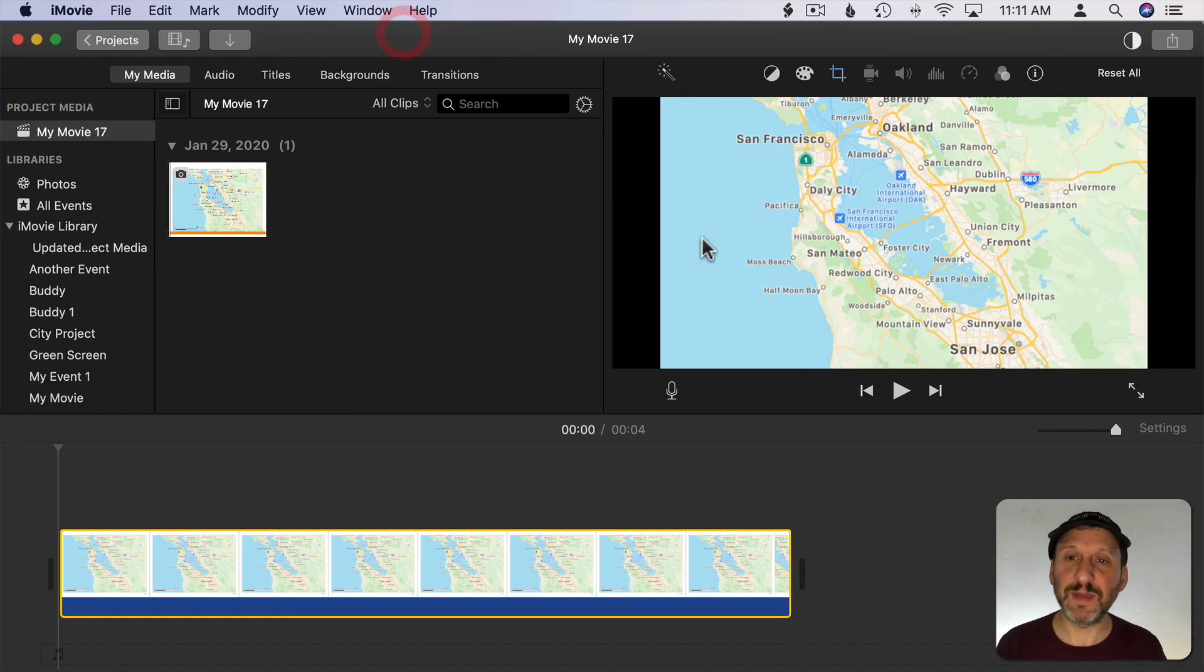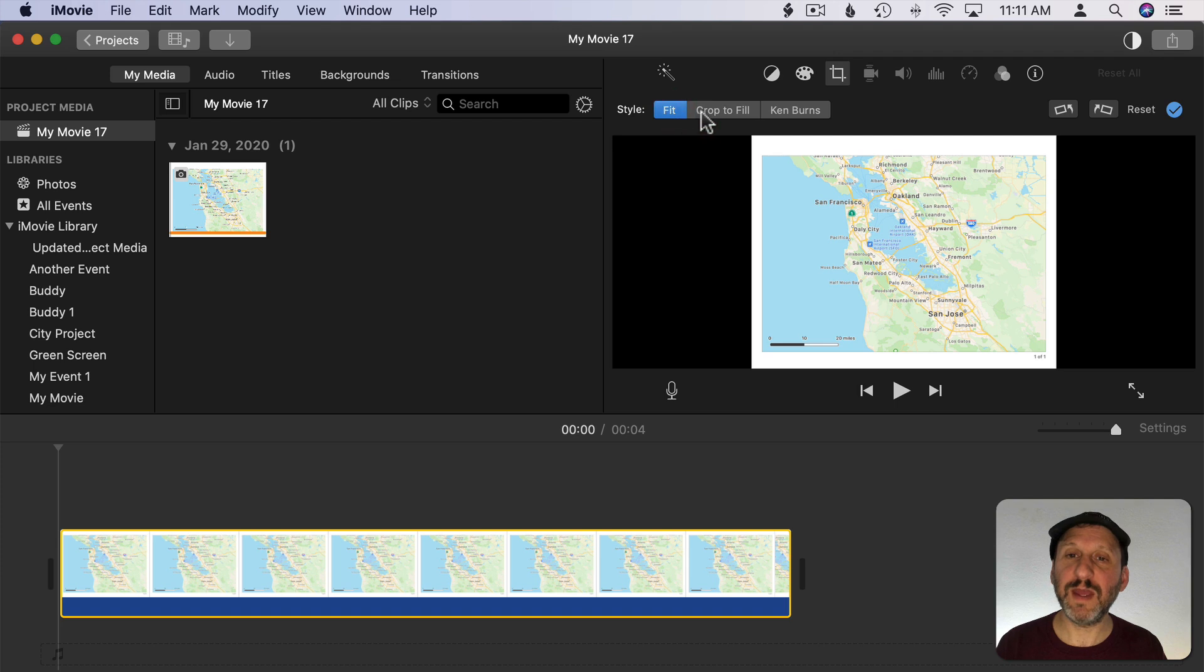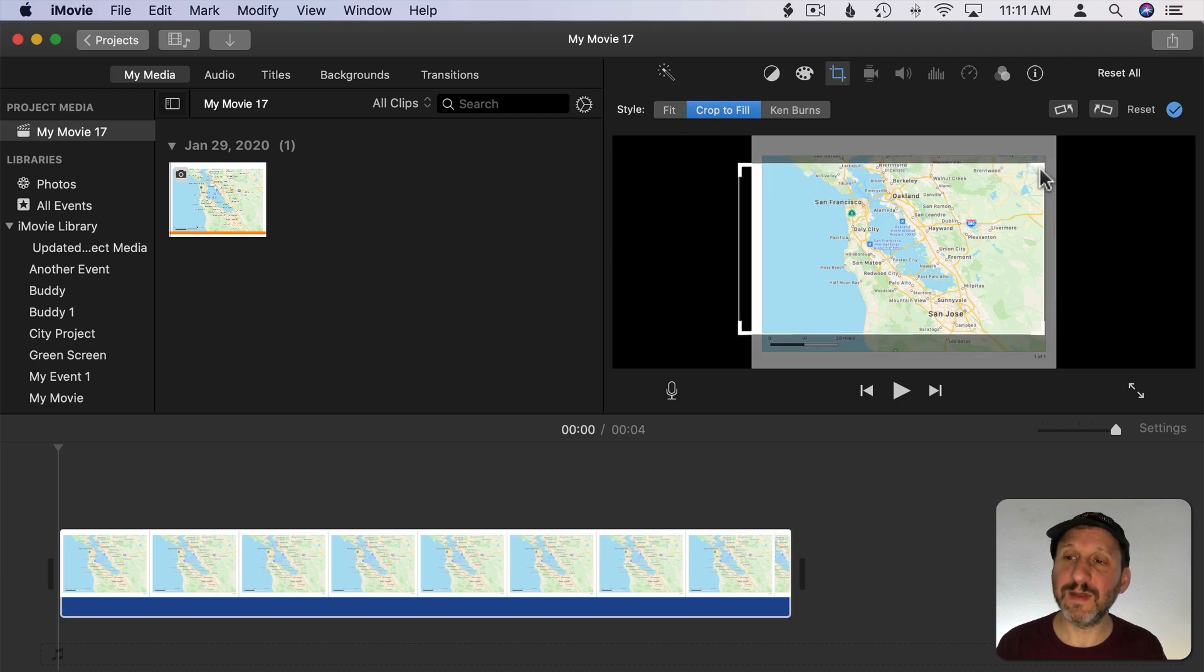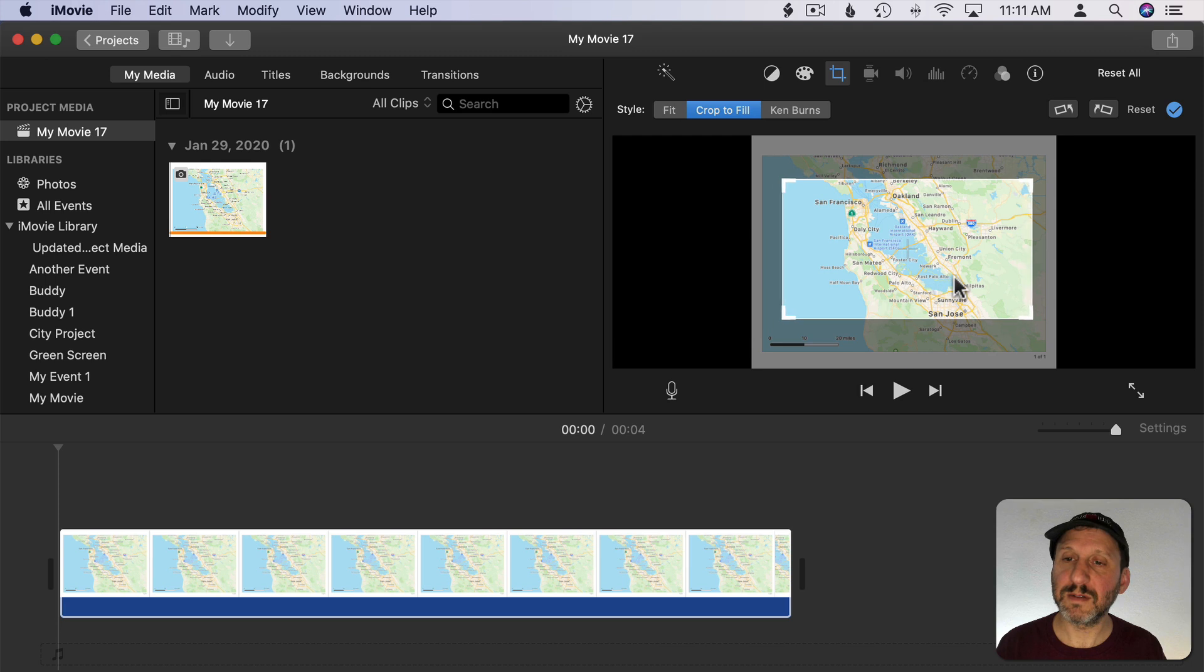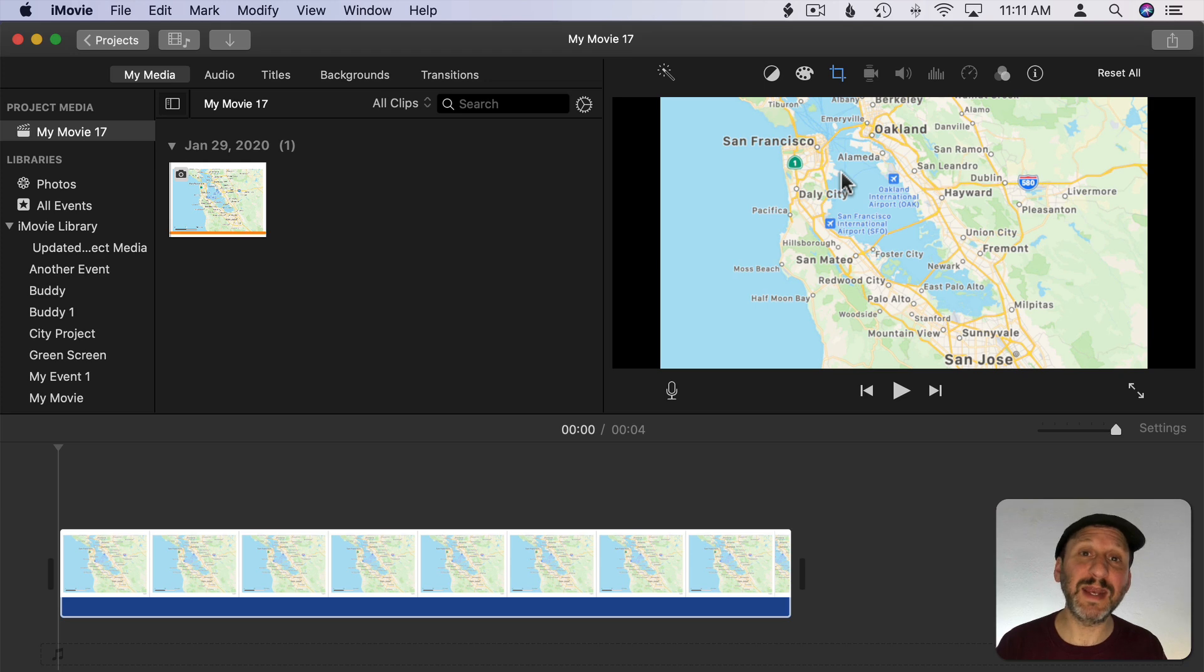Now I've got something I can use. I want to set the cropping either to you know fit or fill maybe. Make it so that I don't get these edges of the PDF here. Like that. Then I've got a nice little map that I can add in as a graphic element.